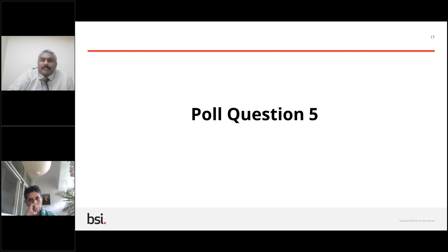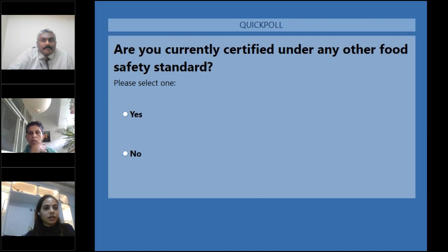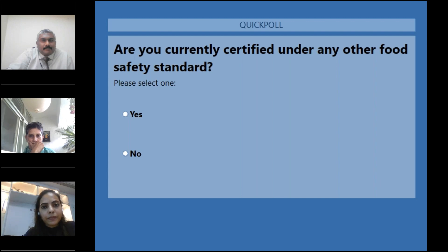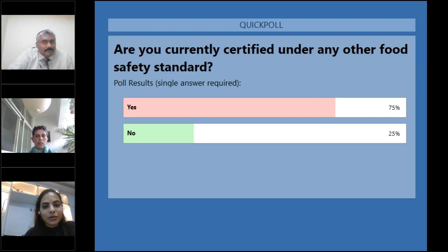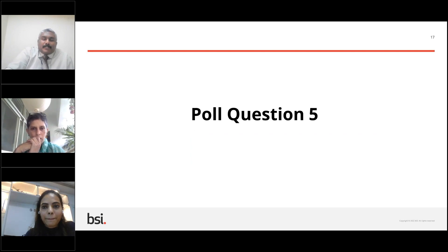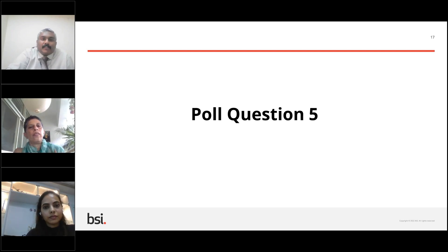Poll question five: are you currently certified with any other food safety standard? Results show that 75% of respondents say yes, they have a certification, and 25% say they don't. So the 75% who are certified need a transition and the remaining 25% probably want to think about a new requirement of having to meet FSSC requirements — so both groups have opportunities to work with BSI.